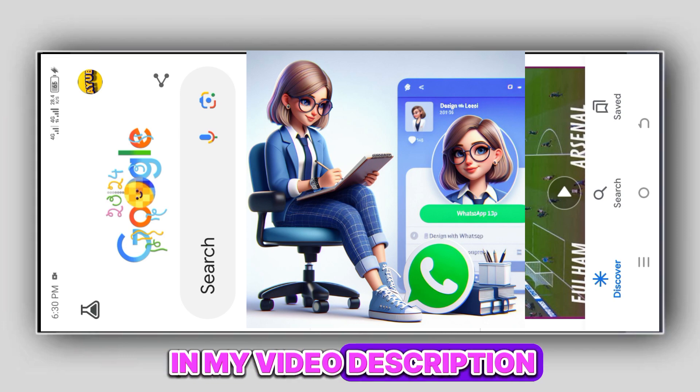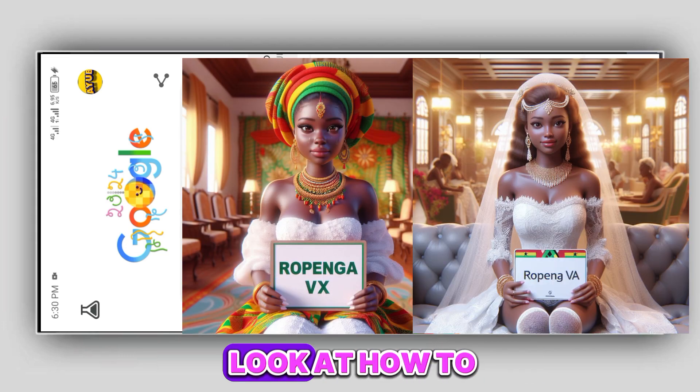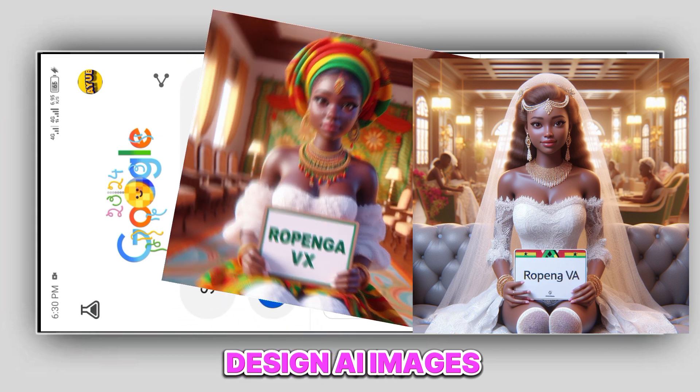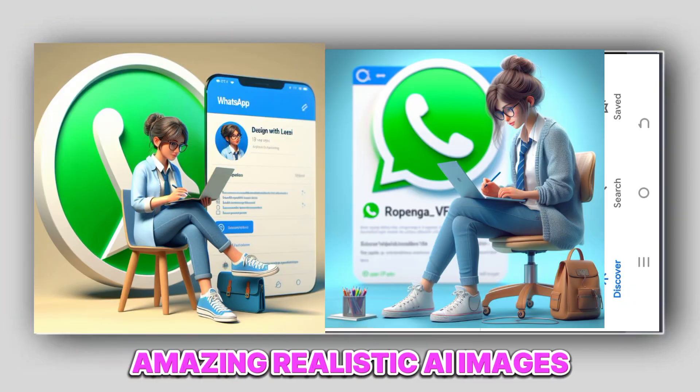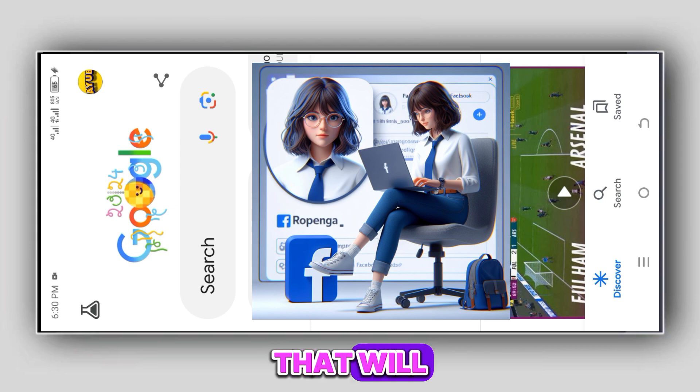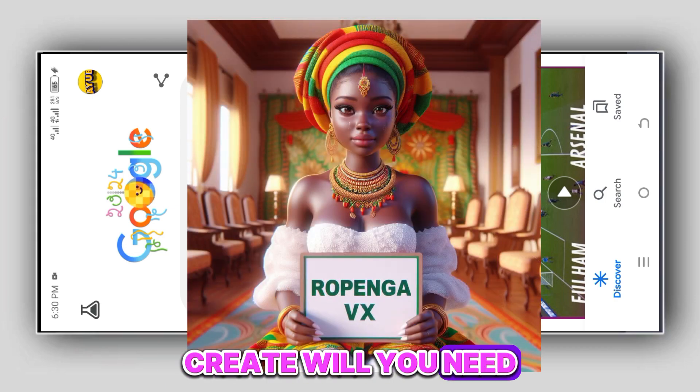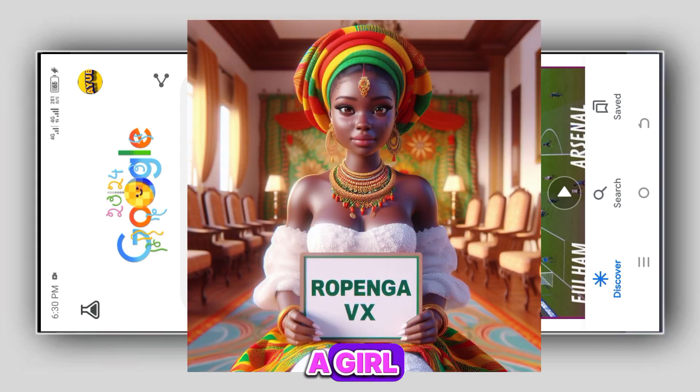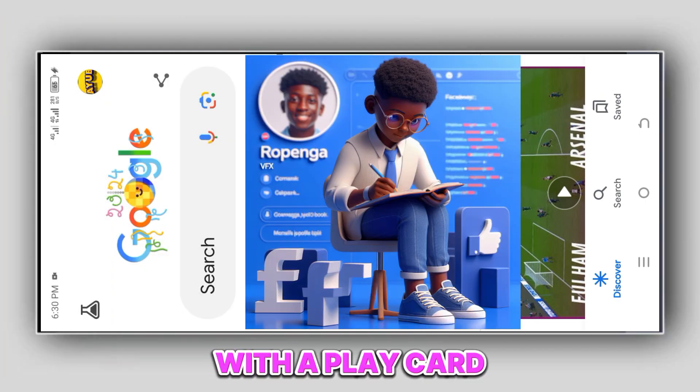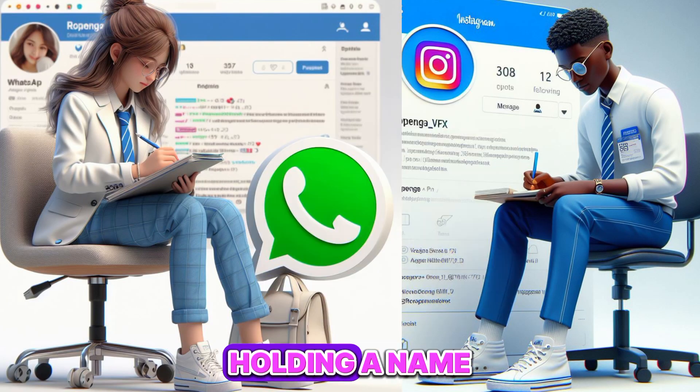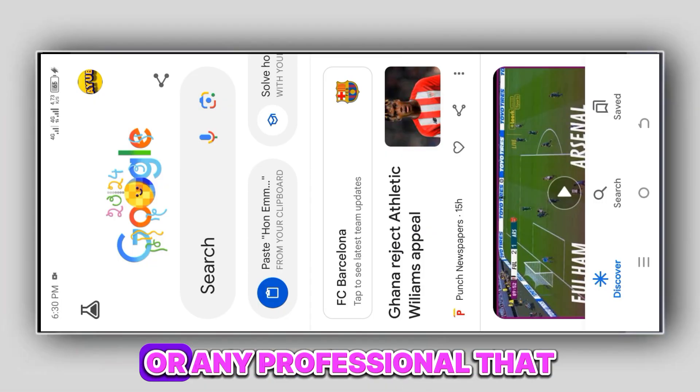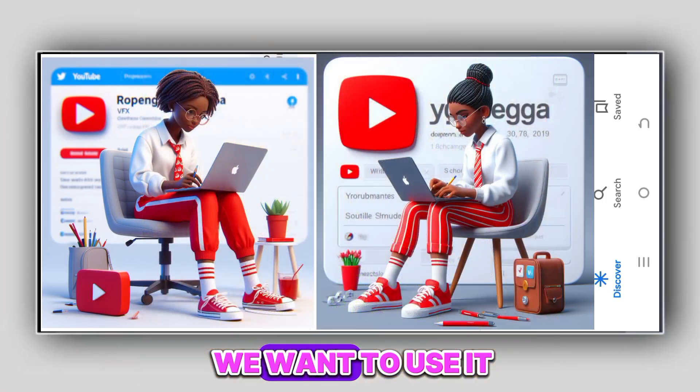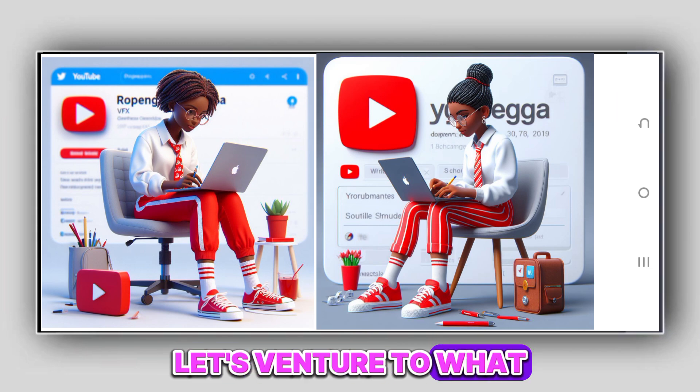We are going to look at how to design AI images - amazing, realistic AI images - so that we will create and unite a girl with a placard holding your name, holding a name or any of your channel that you wish to use.